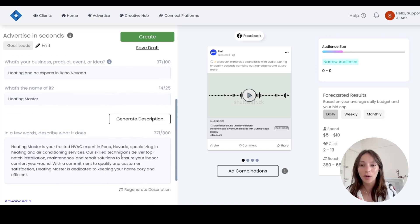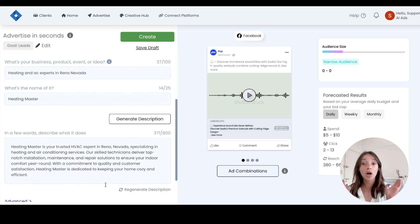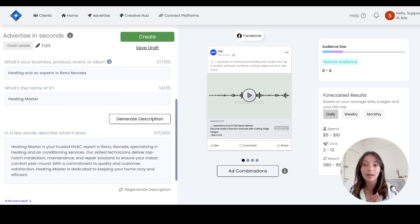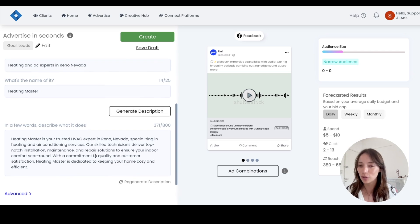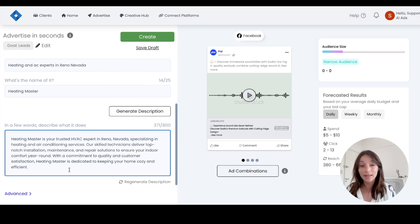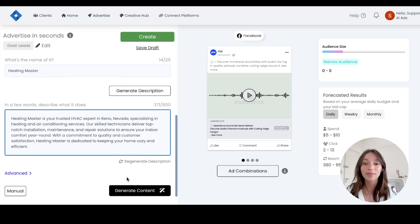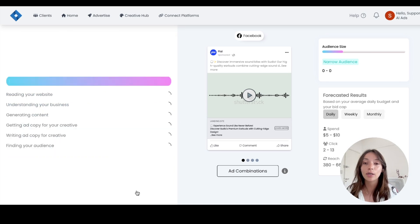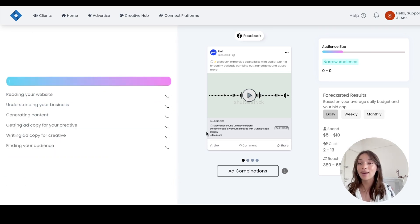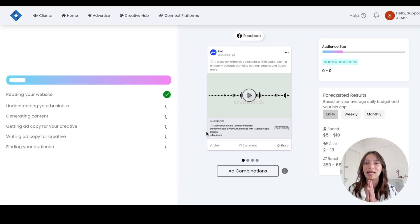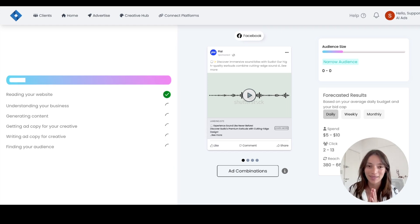So this is it. And our name is going to be Heating Masters, for example, roll with me in here. So once you have the section finished, we will generate a description and that's how easy this is. This will scan the website we provide it. So we are heating experts in Reno, Nevada, specializing in heating and air condition services, which is awesome.